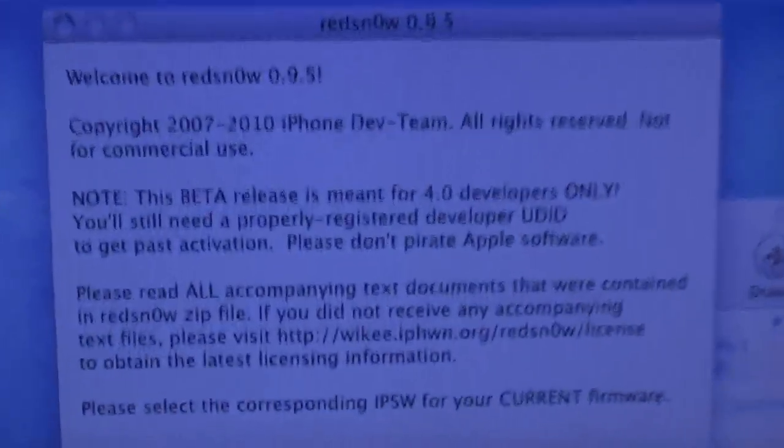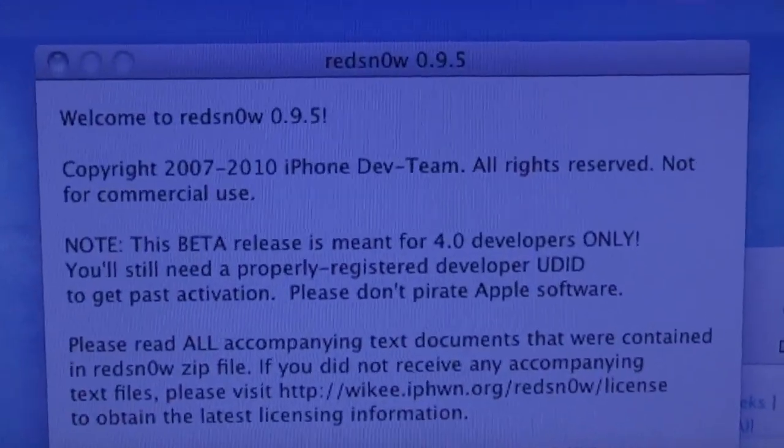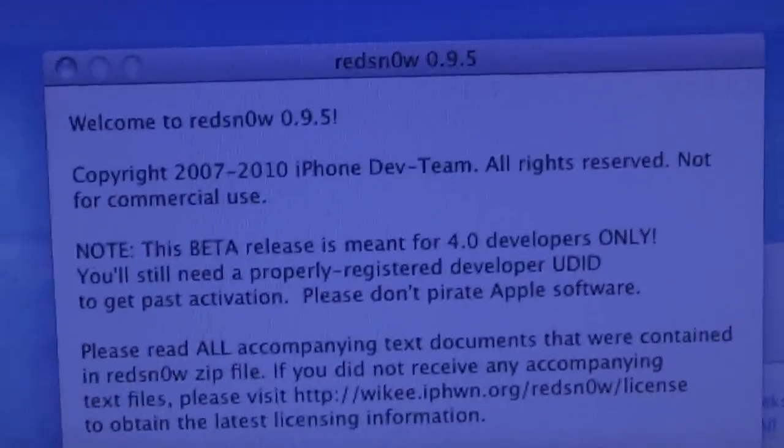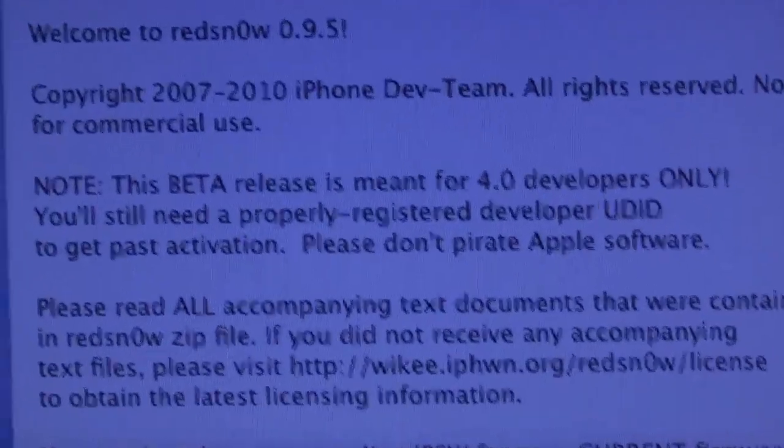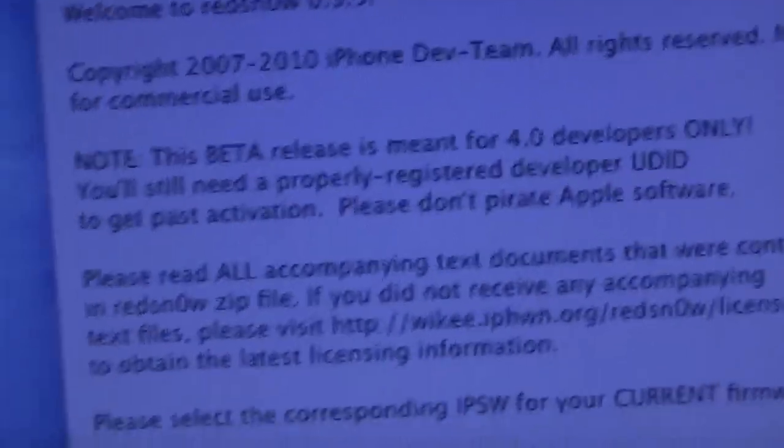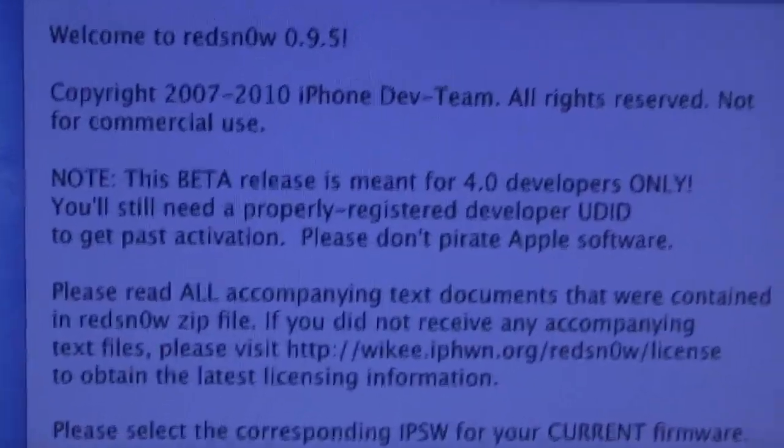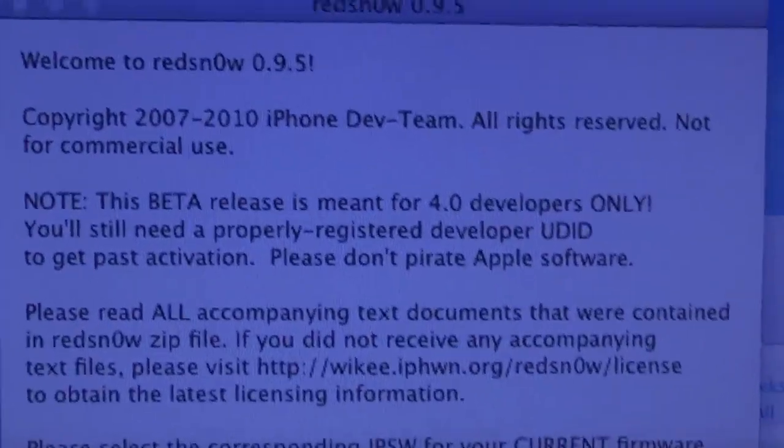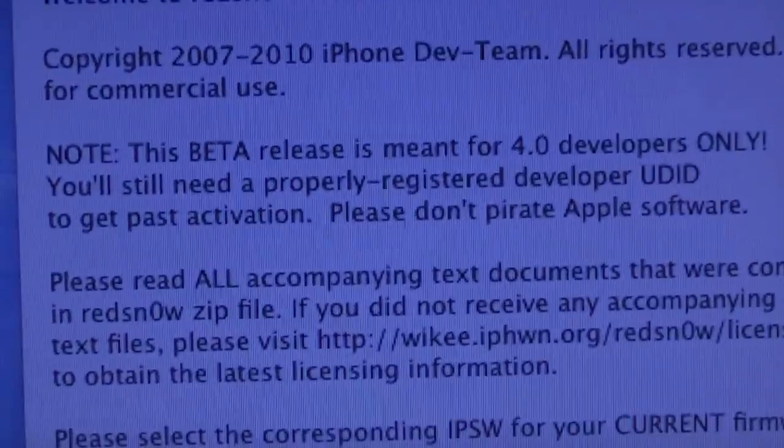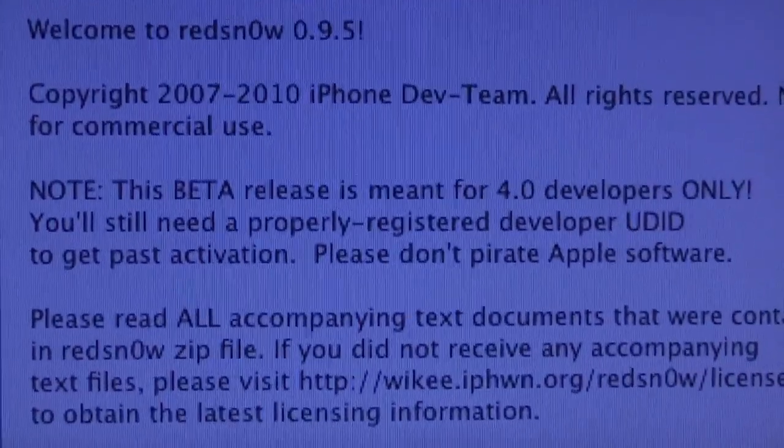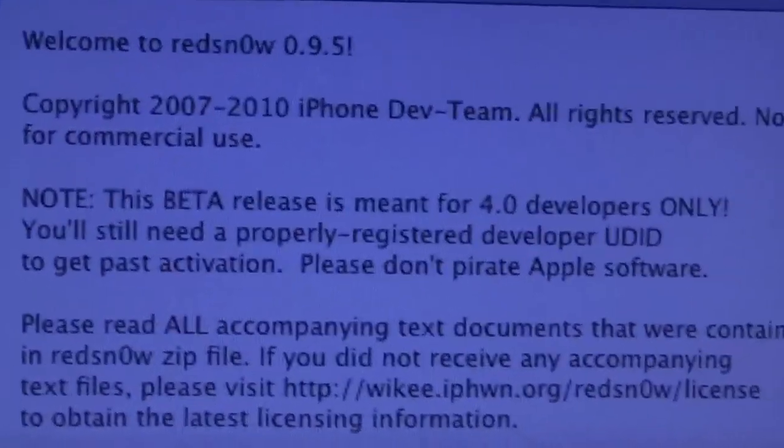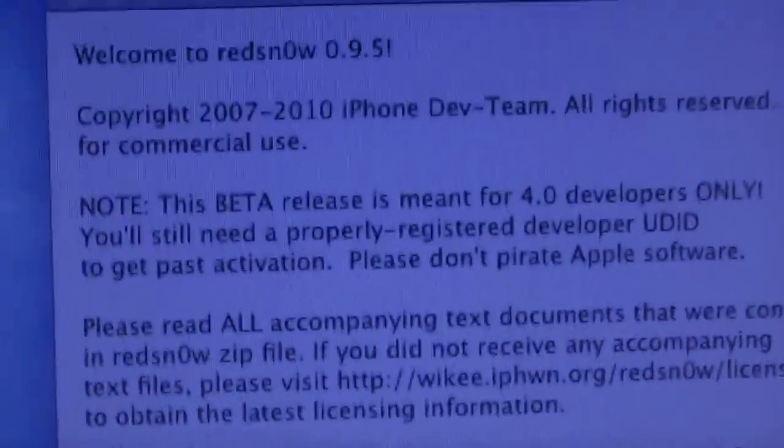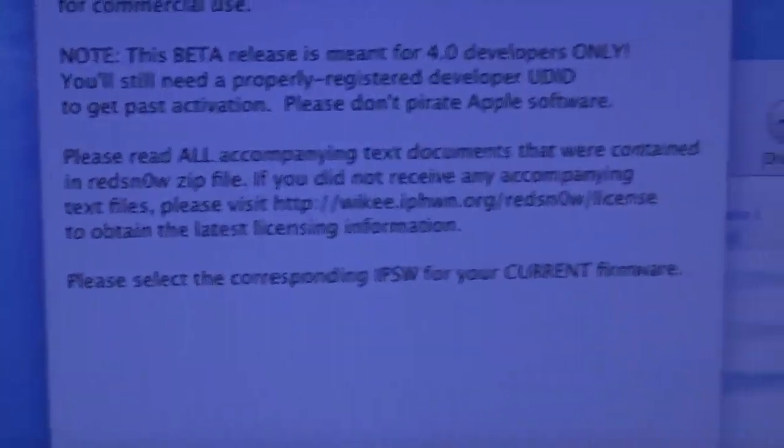So again the tool that I used to jailbreak was RedSnow 0.9.5 it's the latest RedSnow beta and as you can see this is mainly meant for developers only since those are usually the people who are supposed to have this anyway and unless you have your UDID activated this does not activate it to where you don't need to have your UDID activated to use the 4.0 betas. Again if you want to get yours activated just look at the link in the description box down below.